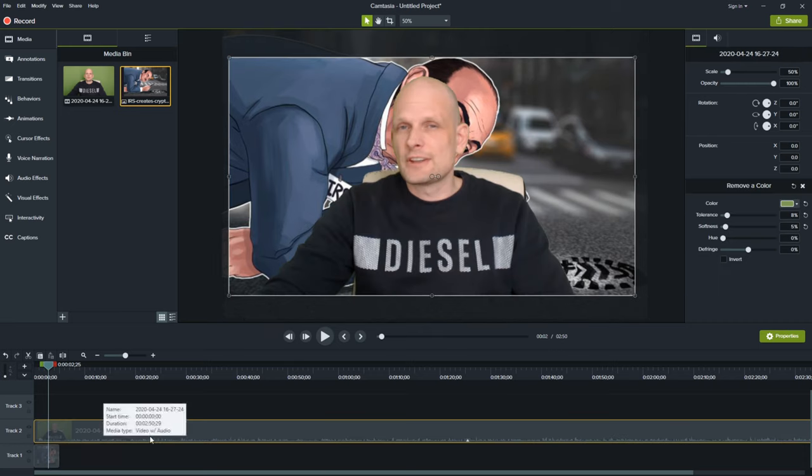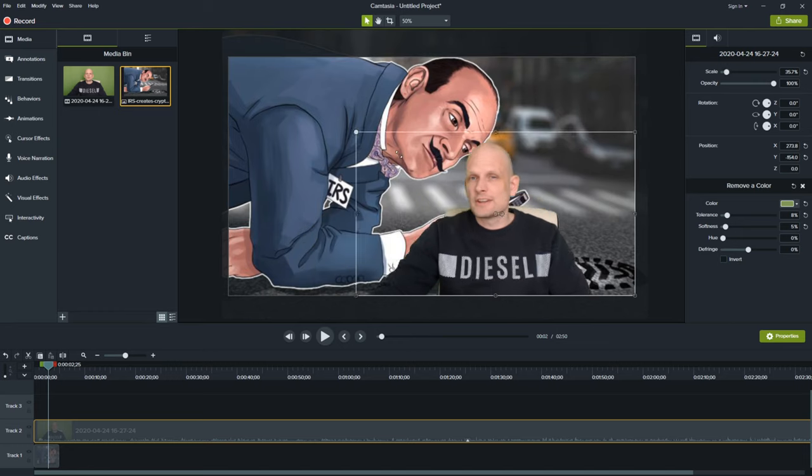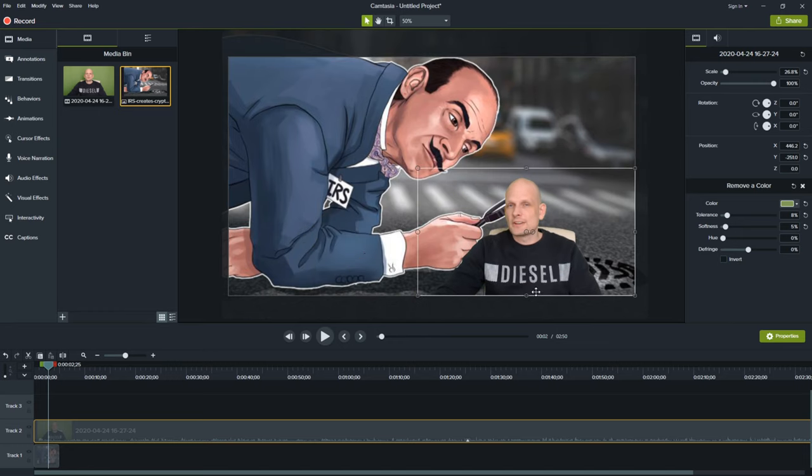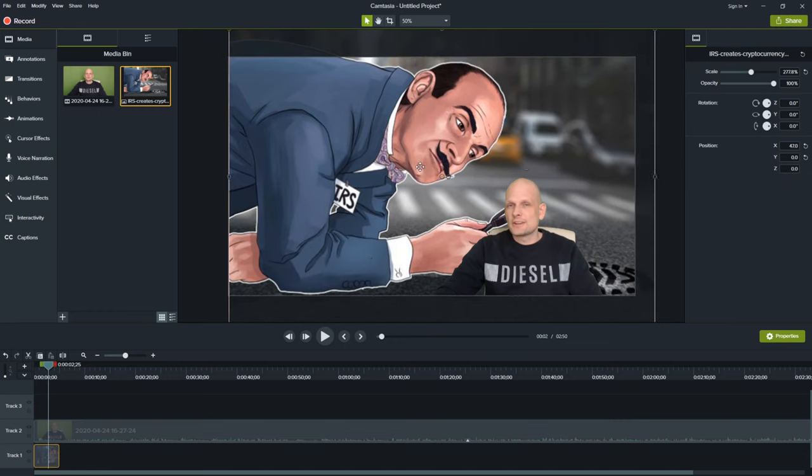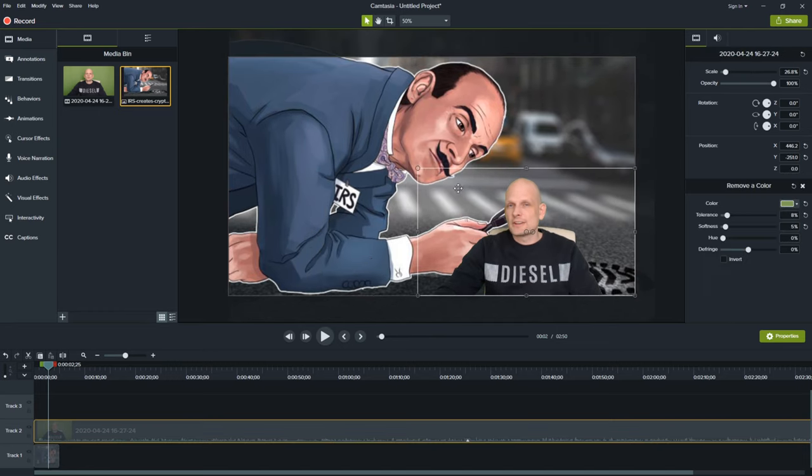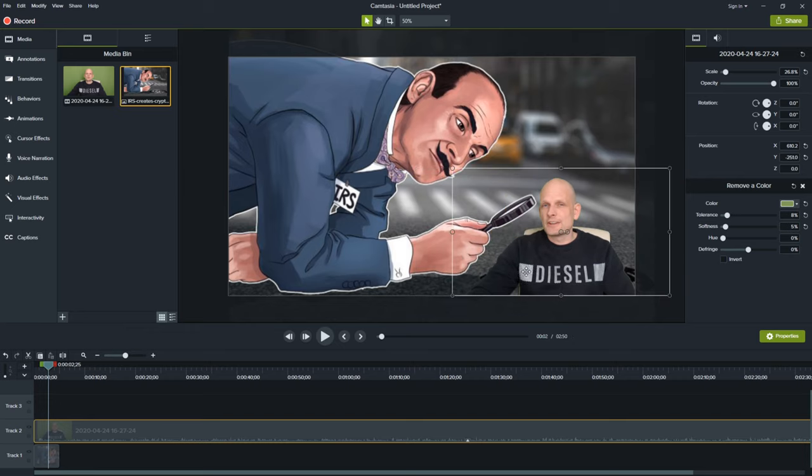Now I drag this video layer back and then I can resize this video where I want myself to be on this image as you can see here.